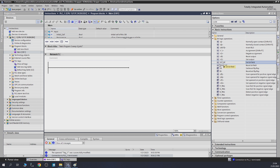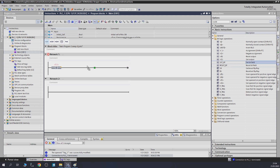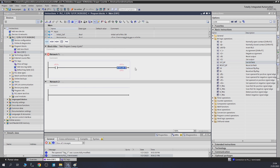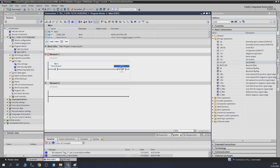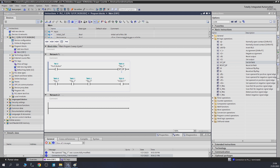Next let's look at SET bit field and RESET bit field. Let's put a contact and drag in a SET bit field. Set bit field and reset bit field are quite useful if you want to set many bits in one go. Let's put our push button in there. At the top you enter your address, and the number on the bottom is how many bits after that address you want to turn on. Let's say M0.0 and we'll set 3 bits — so it will turn on M0.0, M0.1, and M0.2.